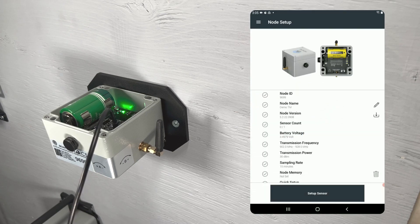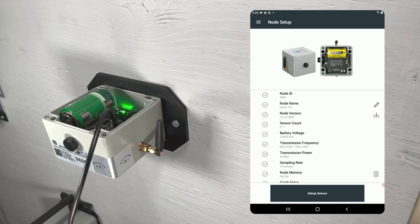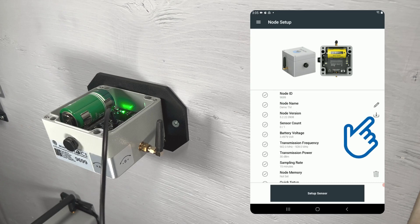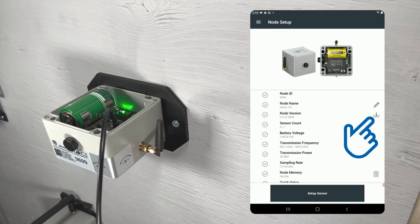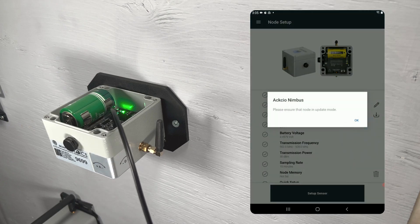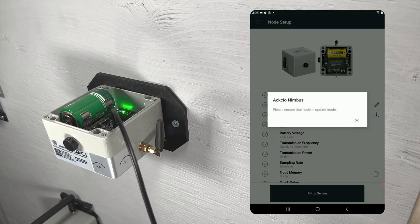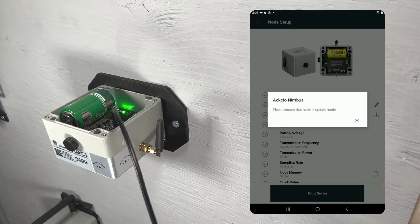It is always wise to make sure your node is running the latest firmware, so let's run through that process right now. Tap the icon next to node version and you will see a pop-up asking you to ensure the node is in update mode.